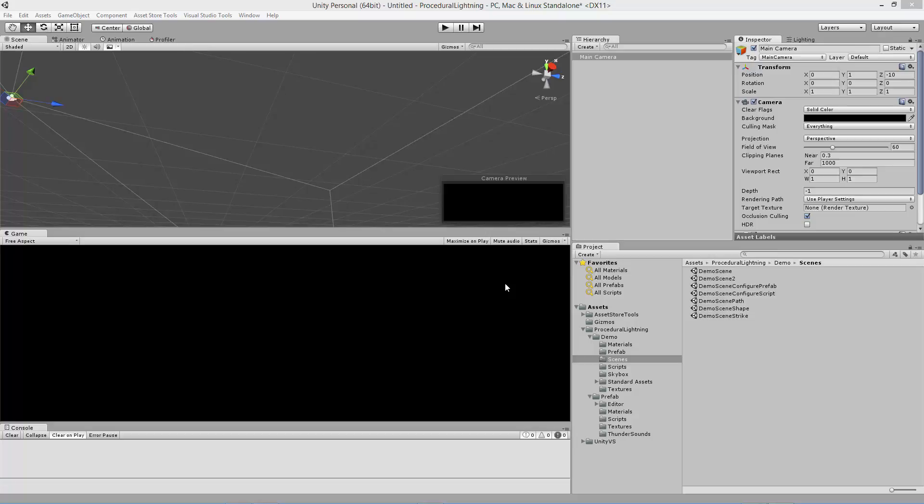Howdy, this is Jeff. I've made some improvements to procedural lightning for Unity. One of which is to be able to make a path of lightning. I'm going to demonstrate how to do that right now.